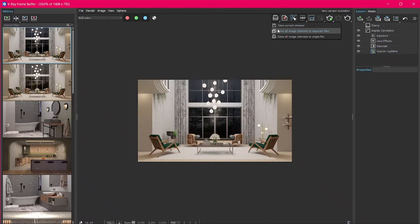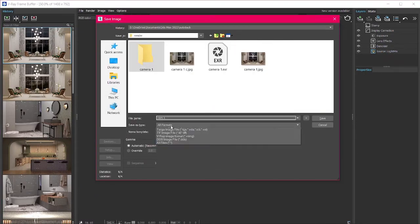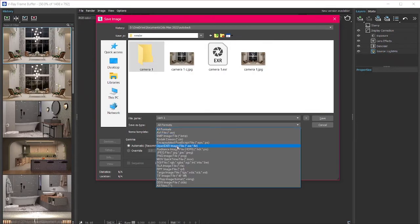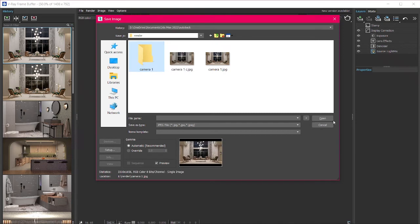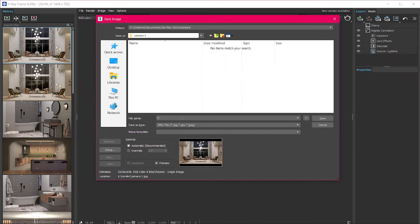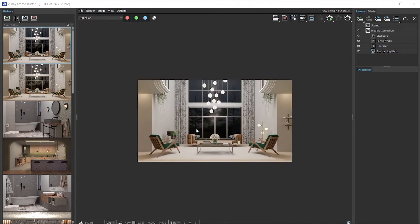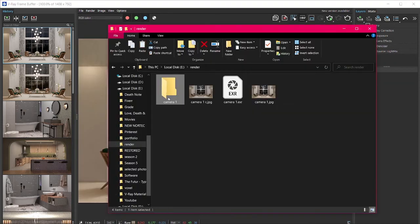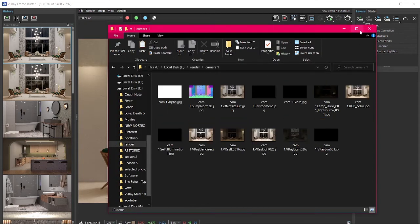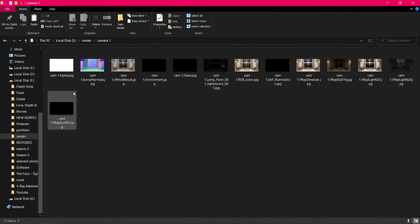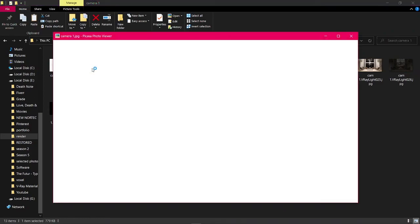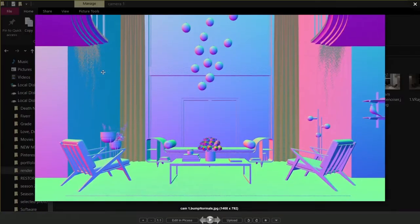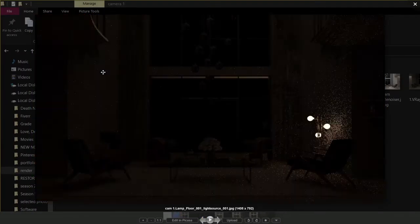To save all the image channels, long press the save icon and from the drop-down select the second option to select the file type and the folder where the images will be saved, and press save then OK. This will save every channel and all the lights in a separate image file and give you more control over post-production work.